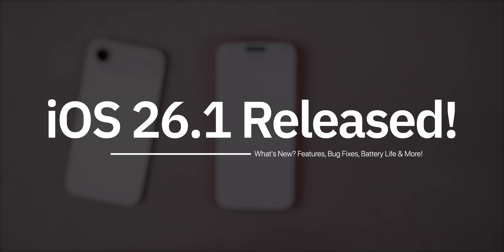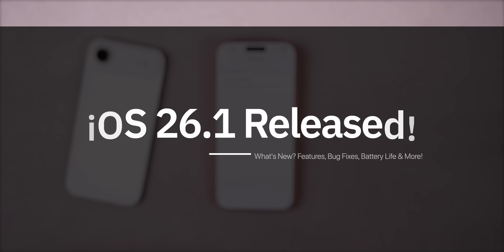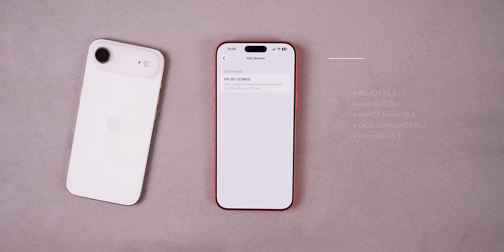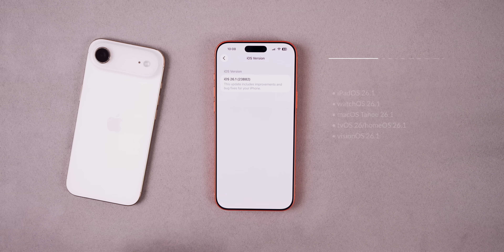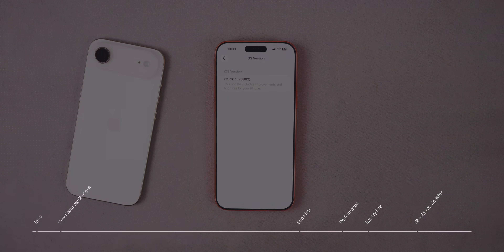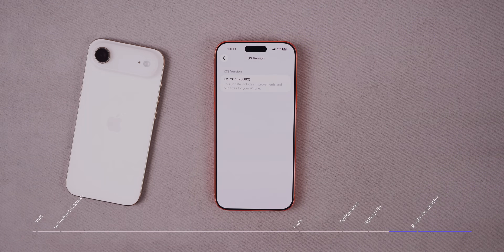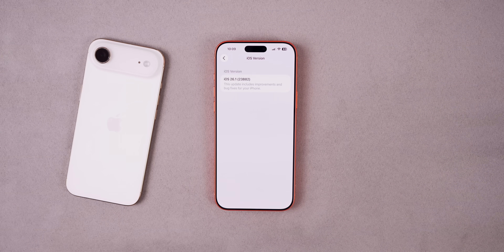What's up guys, my name is Brandon and today Apple released iOS and iPadOS 26.1 to the general public after more than a month of beta testing. In this video we're going to discuss everything new in the update including the new features and changes, the performance, the battery life, and if you should update or not.